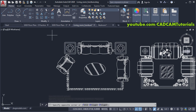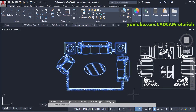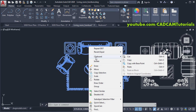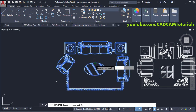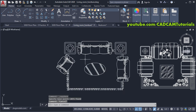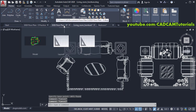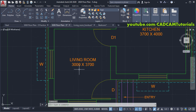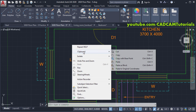Select the furniture object, then right-click, take your cursor to Clipboard, and click 'Copy with Base Point'. Specify a base point, then press Escape. Go back to your floor plan, right-click, go to Clipboard, and click Paste.